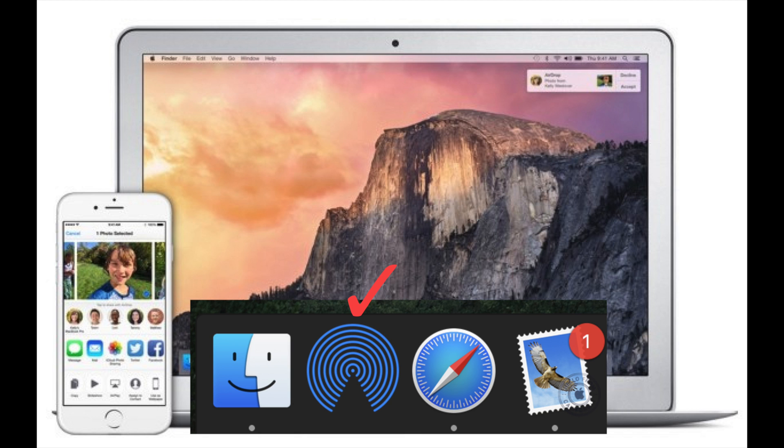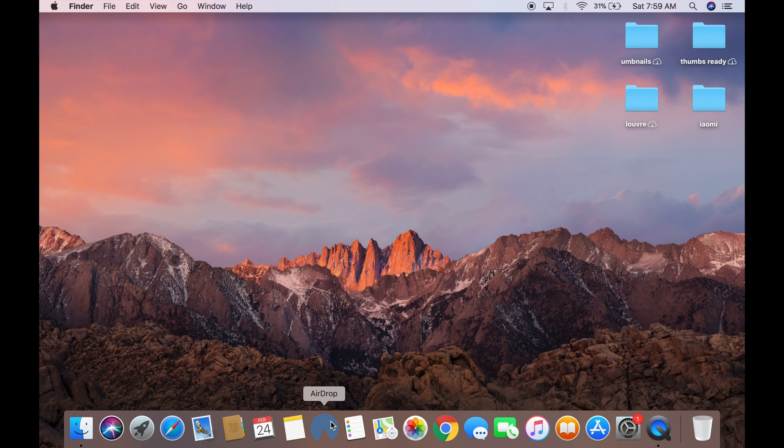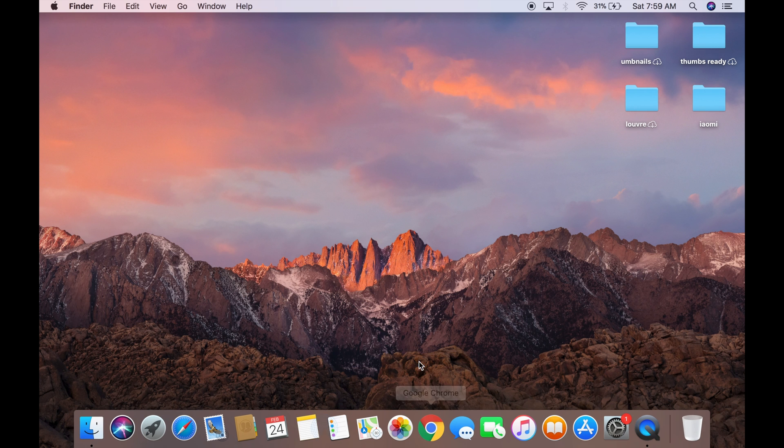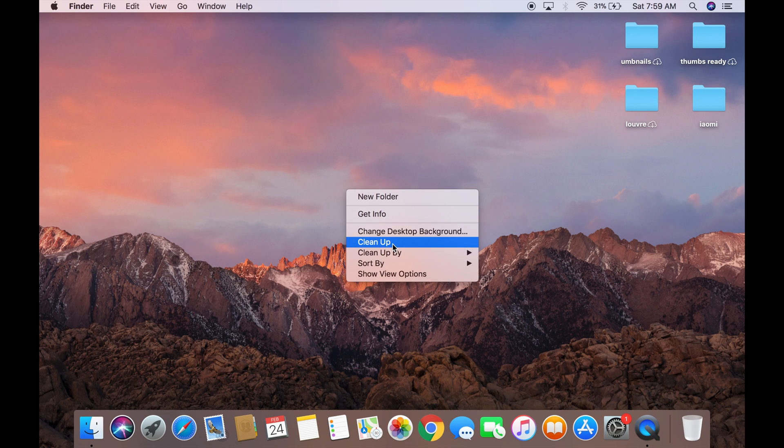Just follow these simple steps and you're good to go. So let me first remove the icon from the dock and show you how simple it is to do so.